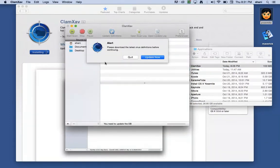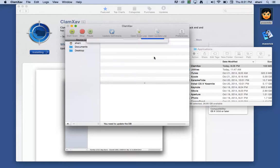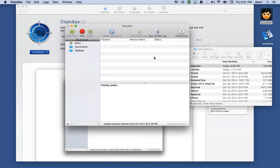As soon as you open it up, it's going to ask you, do you want to download the latest virus definitions before continuing? And of course you do because you want the latest and greatest of the virus definitions because that's what protects you from the viruses.